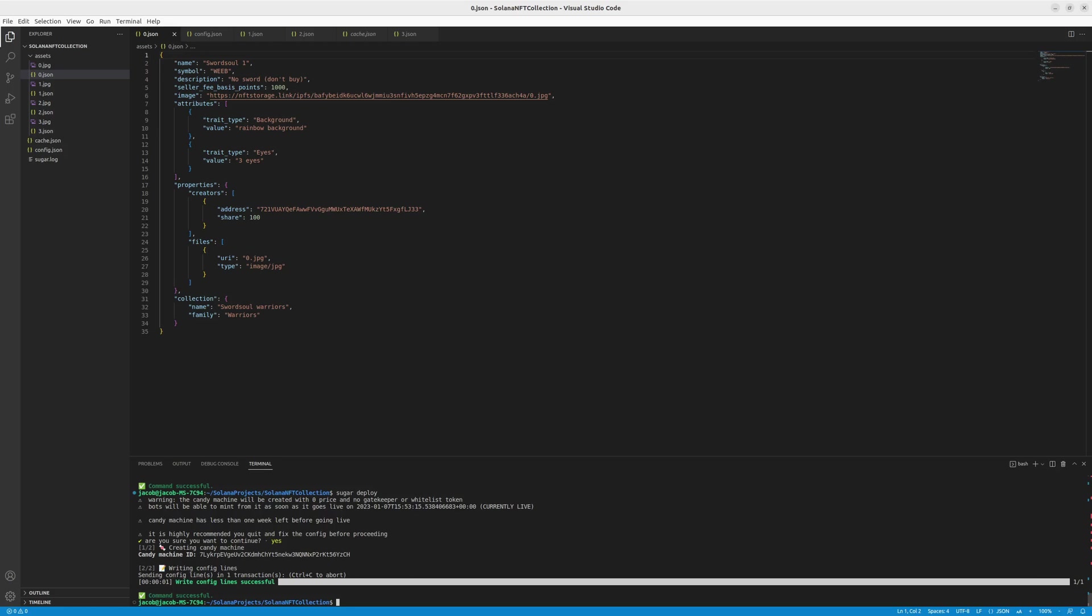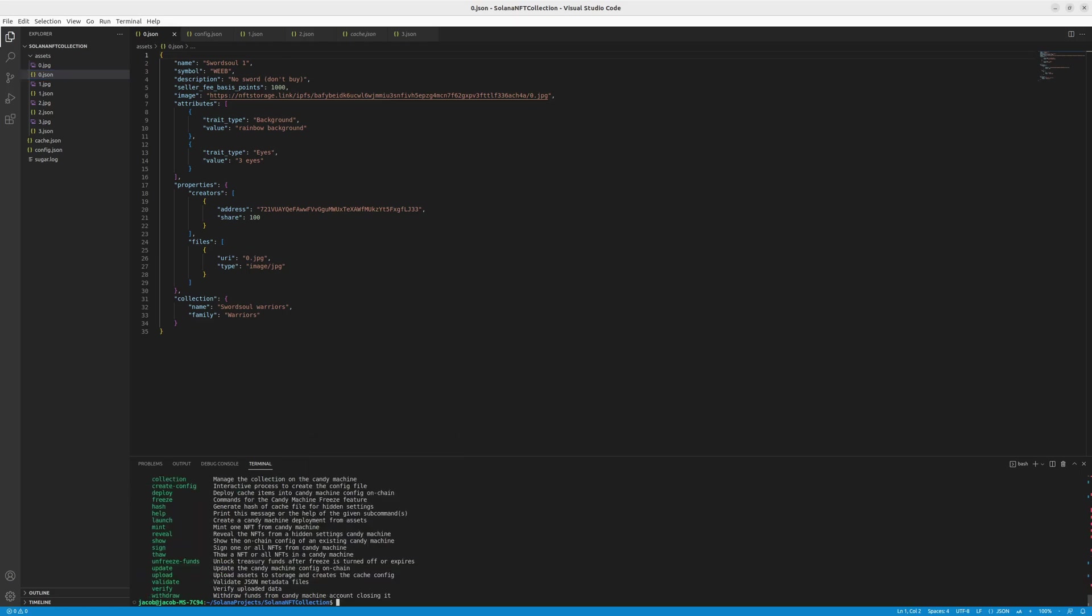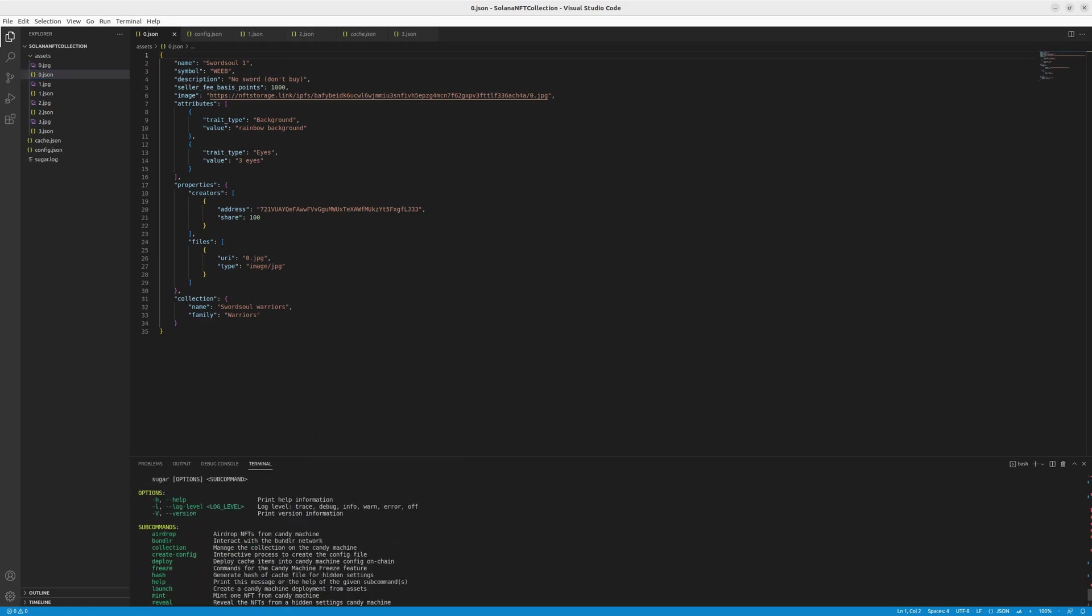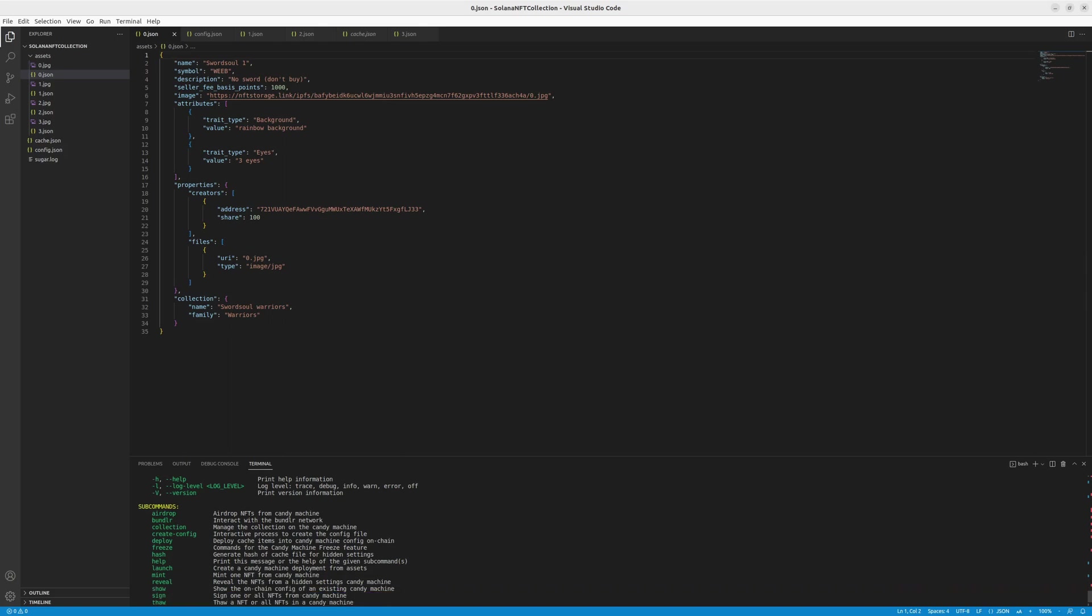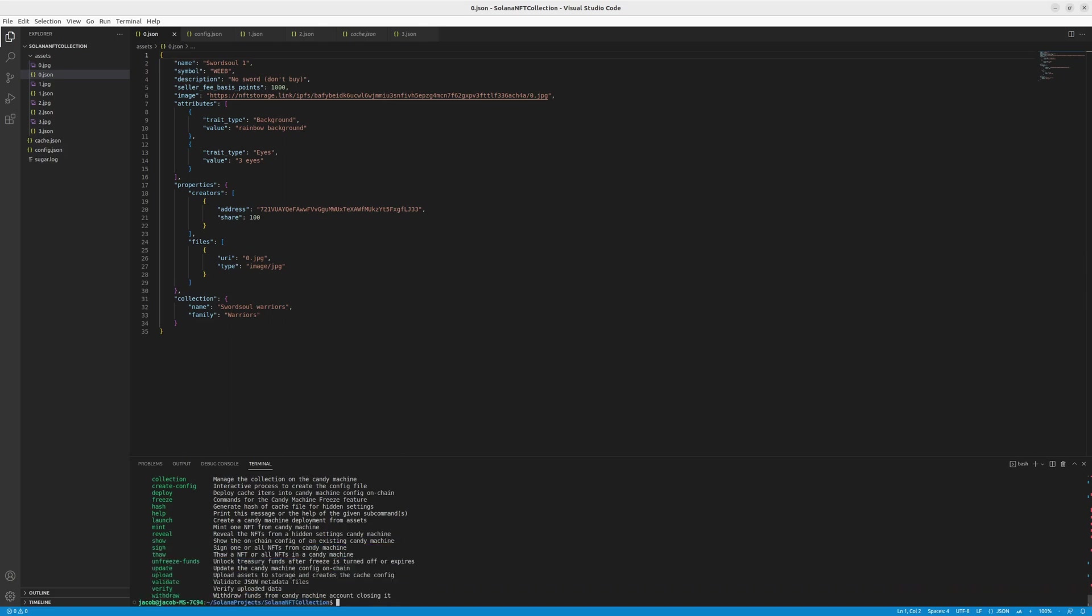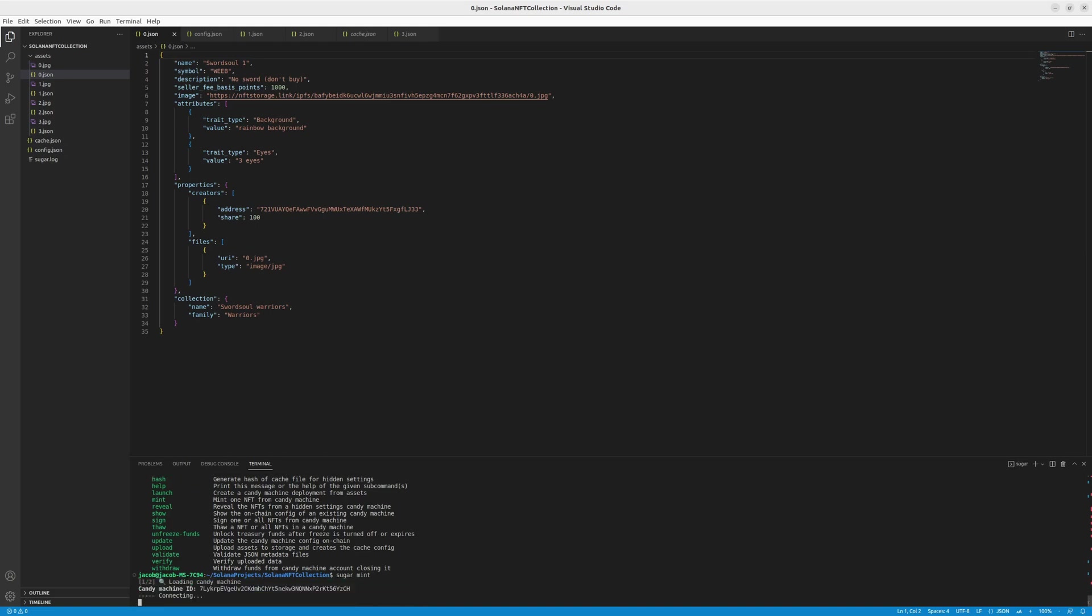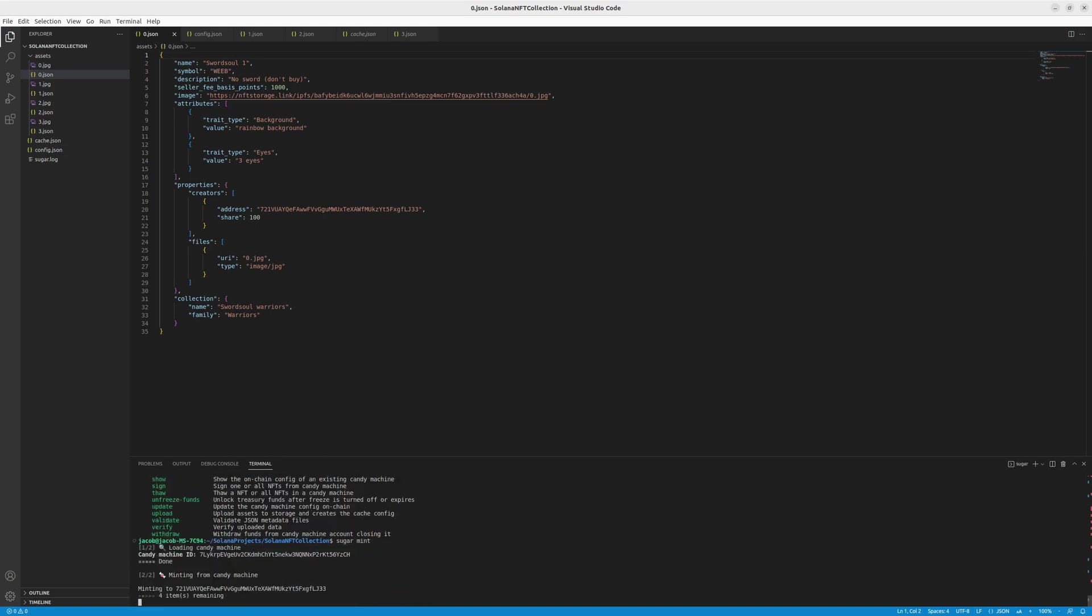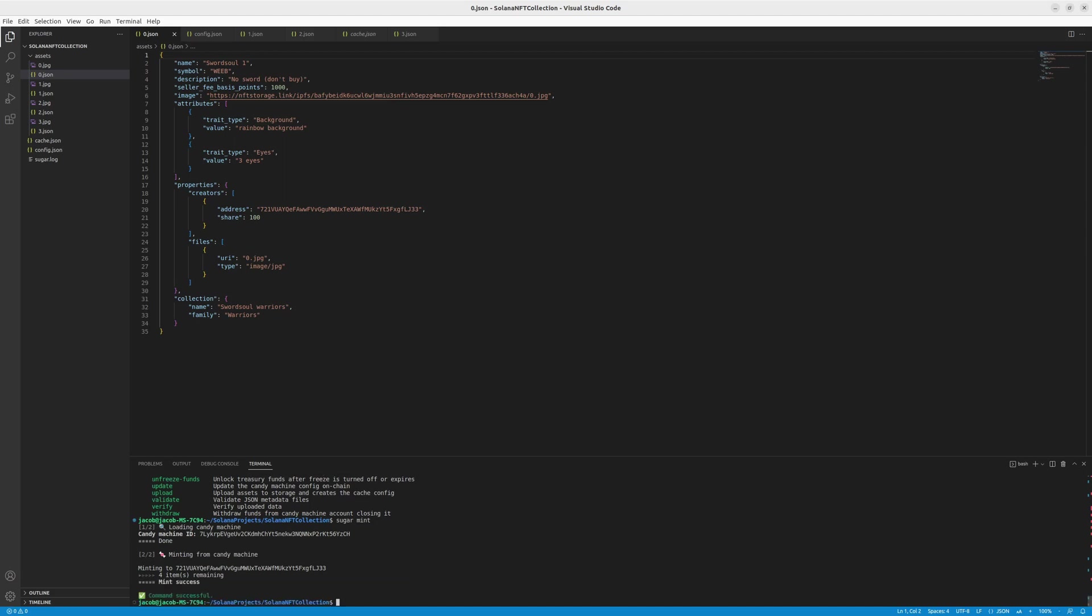So remember, if you just type sugar in terminal, you can find a lot of useful commands you can use. For example, we want to show you that you can use the sugar mint. And with that, the currently connected address that we created before in this video will mint the NFT for themselves into the wallet.